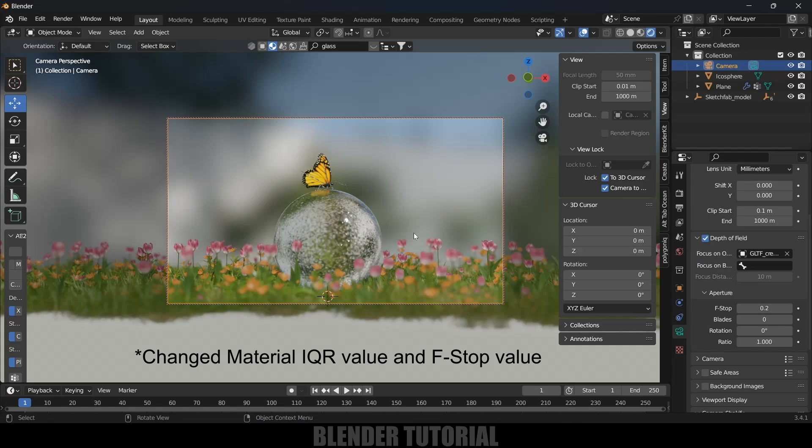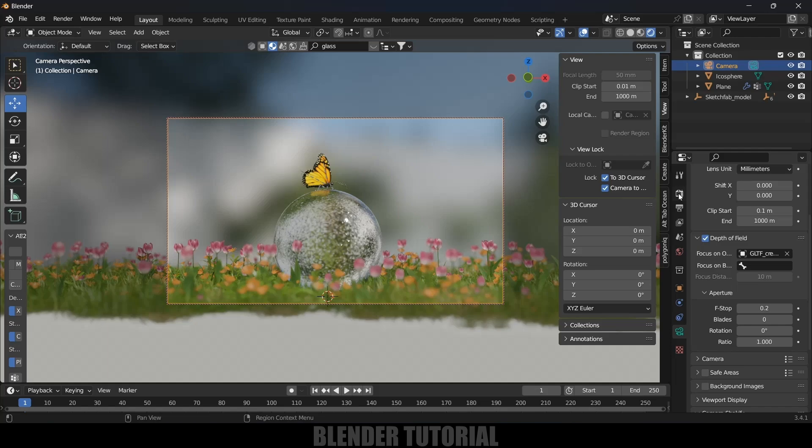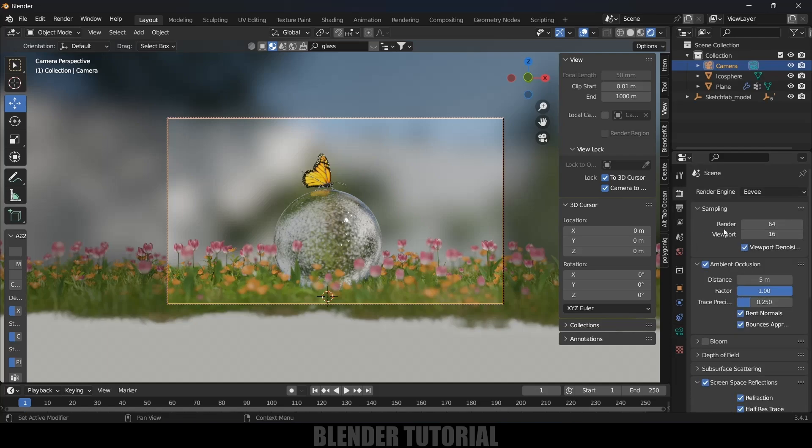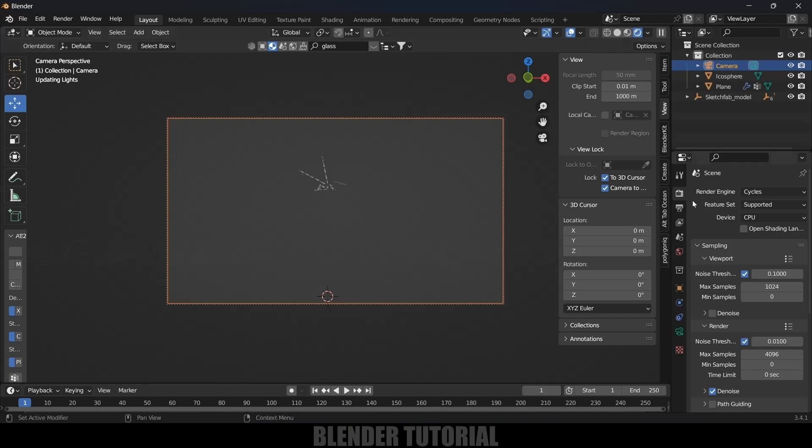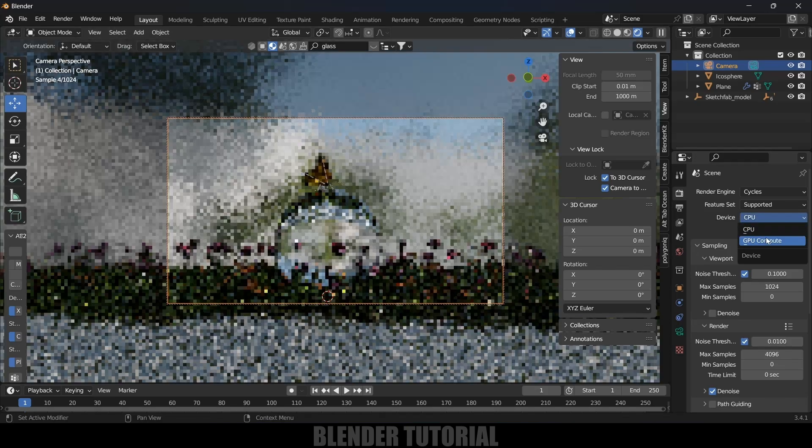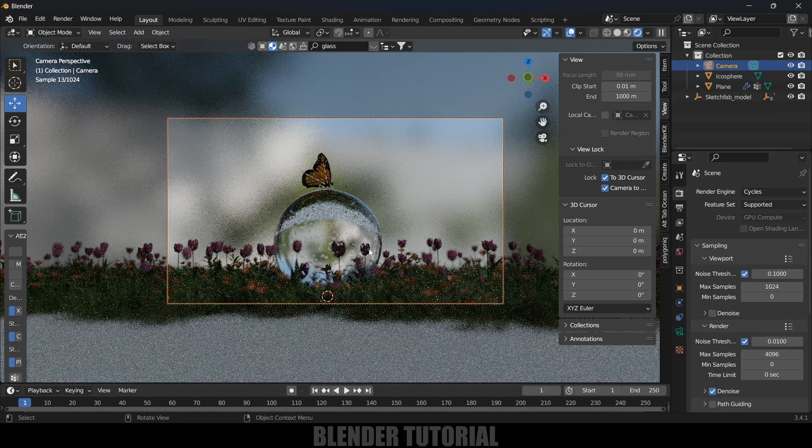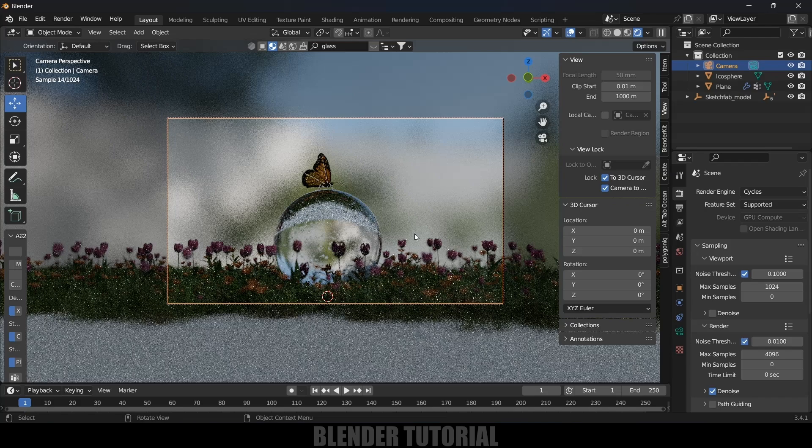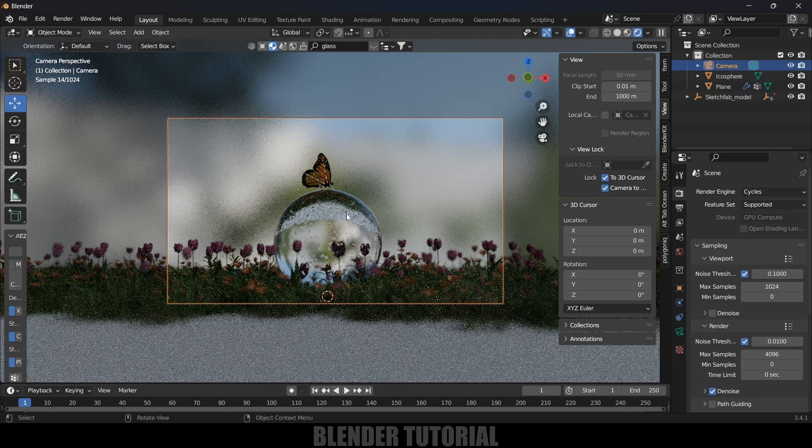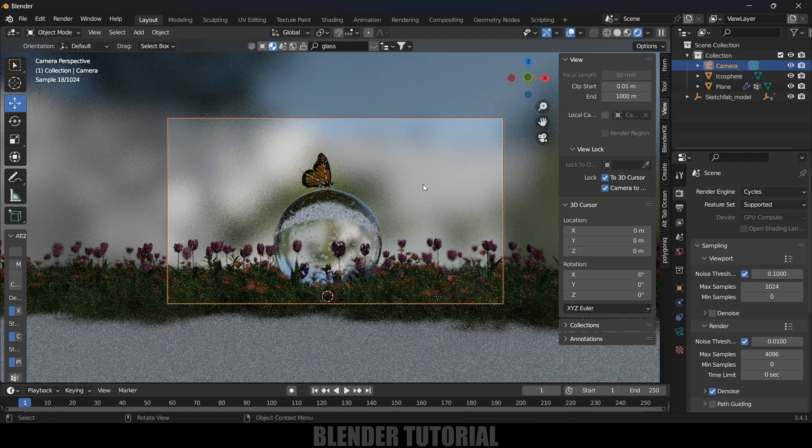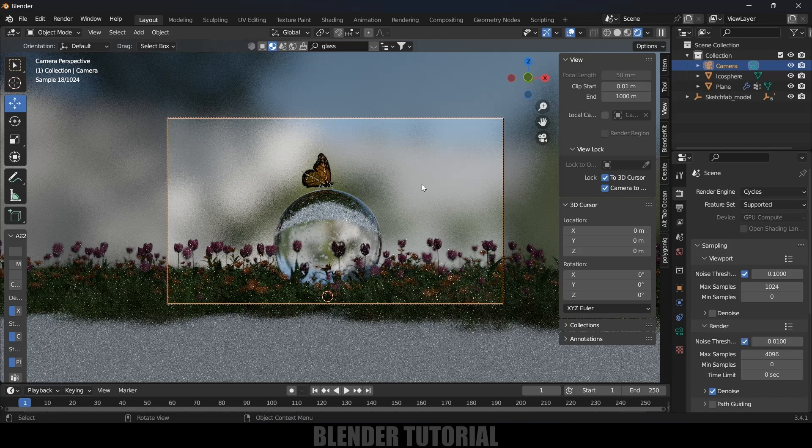Now we are in Eevee render. If you want to render this in Cycles you can do that, the view will be better. If I change render settings and render engine to Cycles and device to GPU compute, you can see the difference between Eevee render and Cycles render. In Cycles we will get some realistic renders whereas in Eevee it will be good but not as much good as compared to Cycles. If you want to render this out in Cycles you can do that but it will take a lot of time when compared to Eevee. So I will use Eevee engine only.